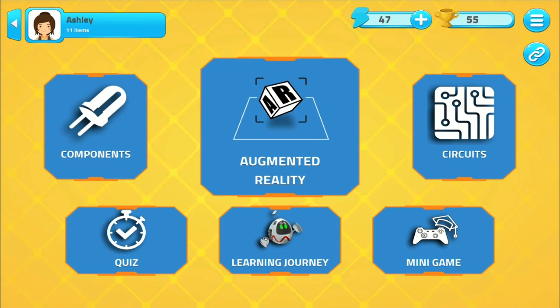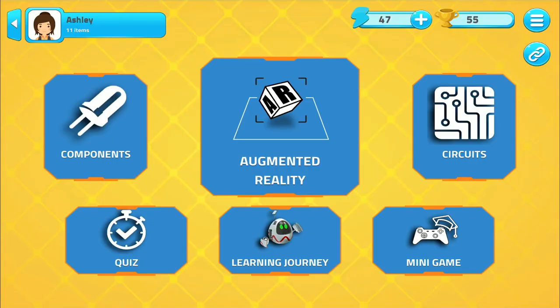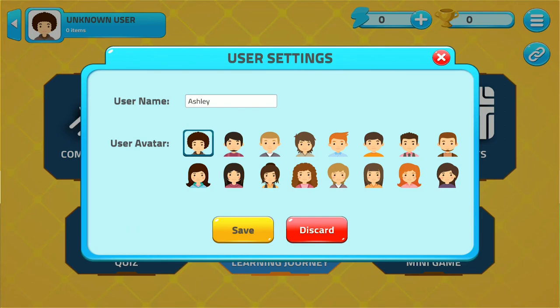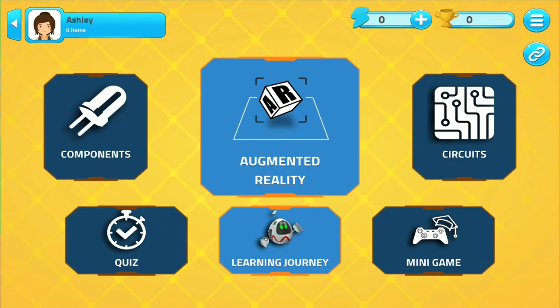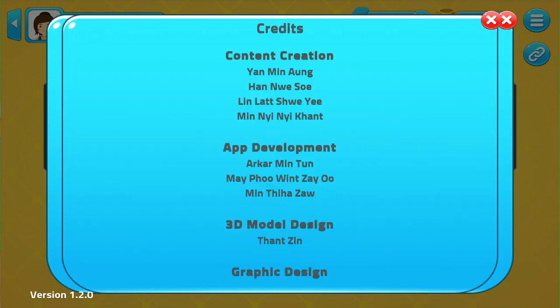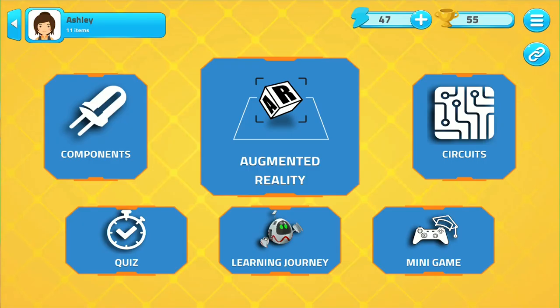The four main parts of the app are augmented reality, learning journey, components, and circuits. You can create, edit, and change your own profile by clicking here. By clicking the settings button at the top right corner of your screen, you can adjust the sound and music and change the language to your preference. You can also test your knowledge and understanding of the subject by going to the mini-game and quiz sections.